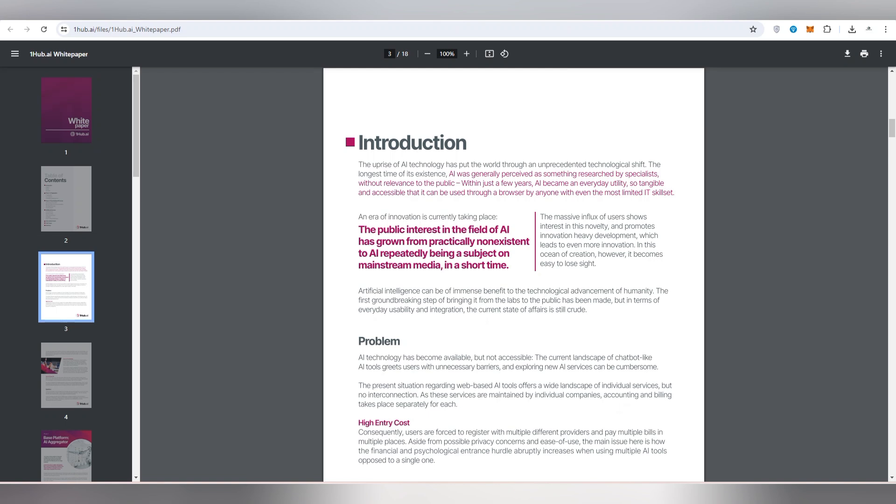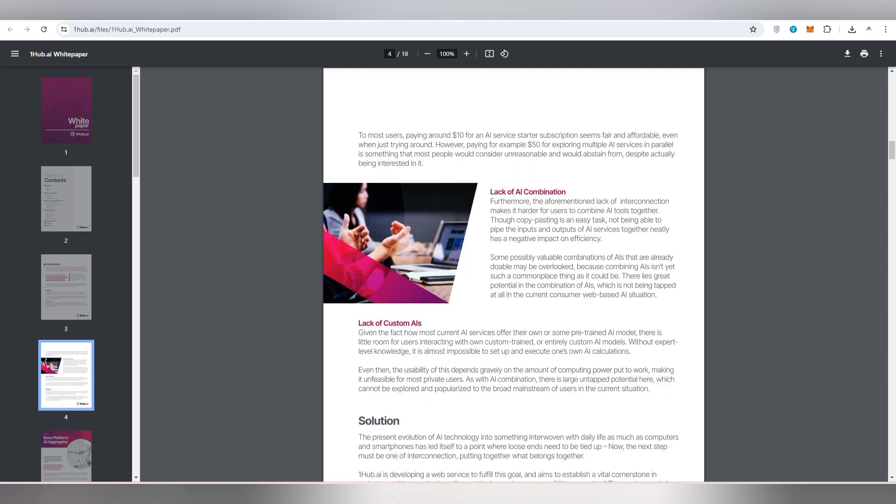The public interest is also one of the companies that have grown practically from non-existence. AI repeatedly being a subject on mainstream media in very short time. There you can check out the problem their team has been solving and they are also going to collaborate with millions of people having a brand and their channel on YouTube, Twitter, Telegram, Instagram and so on. There is also lack of AI combination. Like who don't know about the AI, there are also basic tutorials for you. You can also get complete information about the custom AI, how you can work on this platform.